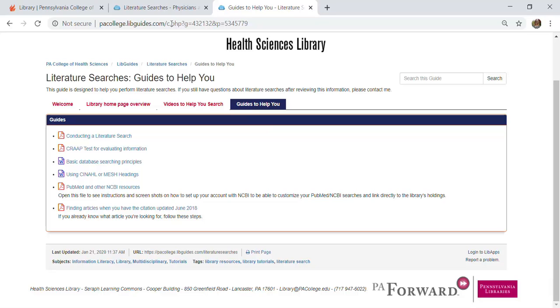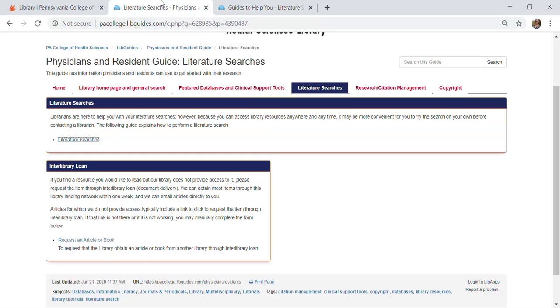So let's go back to our Physicians and Residents Guide. The tab that I'm on is literature searches, and that's where the link is that I clicked to get to that full literature searches guide.